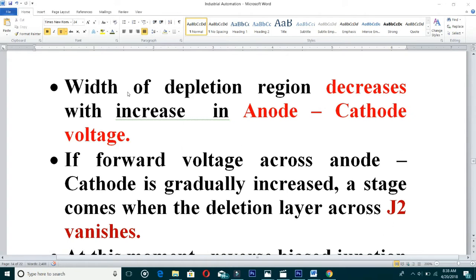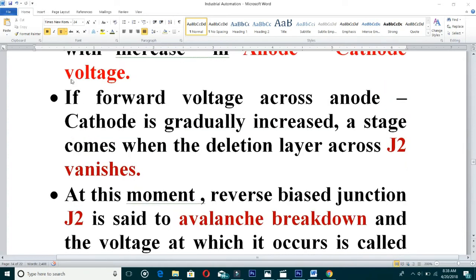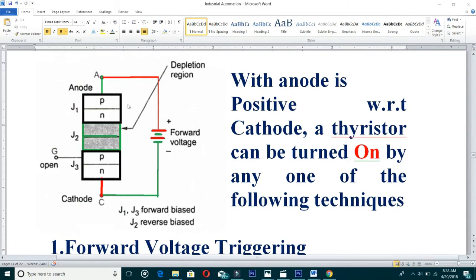The width of the depletion region decreases with an increase in anode-cathode voltage. By increasing the anode-cathode voltage, we can decrease the depletion layer at J2. If the forward voltage across anode-cathode is gradually increased, a stage comes when the depletion layer across J2 vanishes completely, allowing current to flow from anode to cathode.